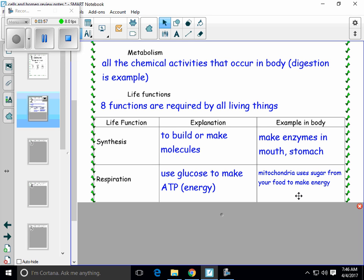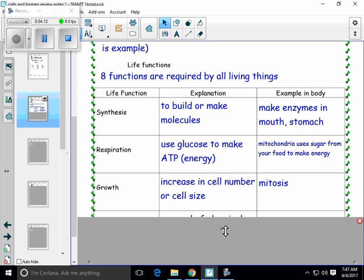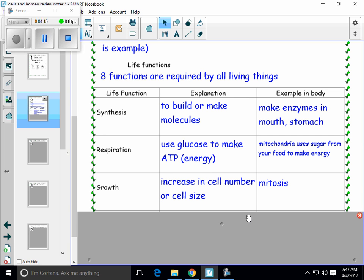That ATP will be used for other things that the cell needs. The cell will need energy to carry out active transport or for synthesis. All living things also grow. Growth could be measured in increase of cell number or the actual size of the cell. In your body, many of the cells divide by a process called mitosis. Mitosis creates more copies of cells, and this can be measured in growth.